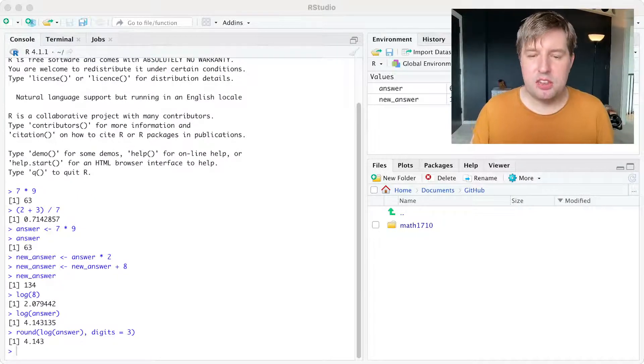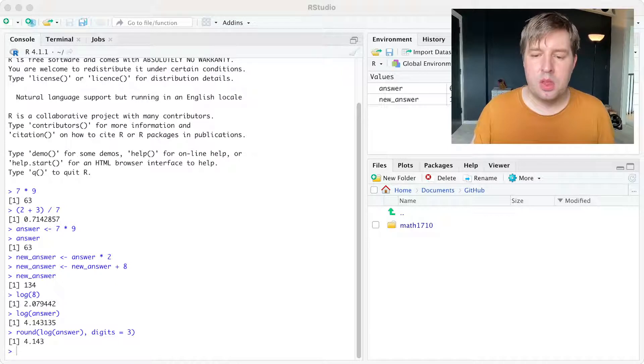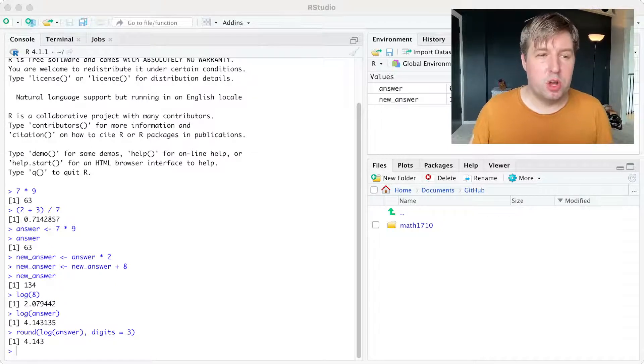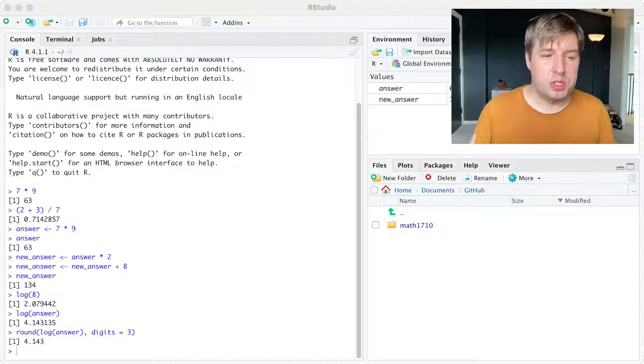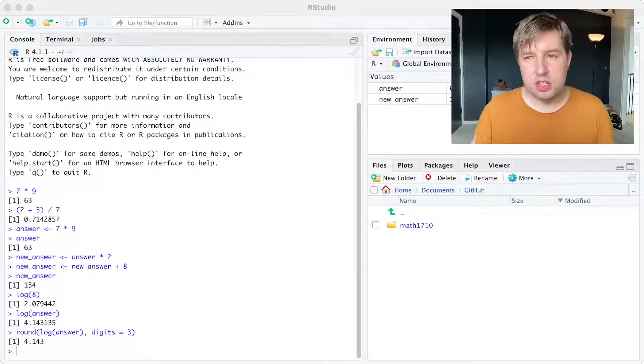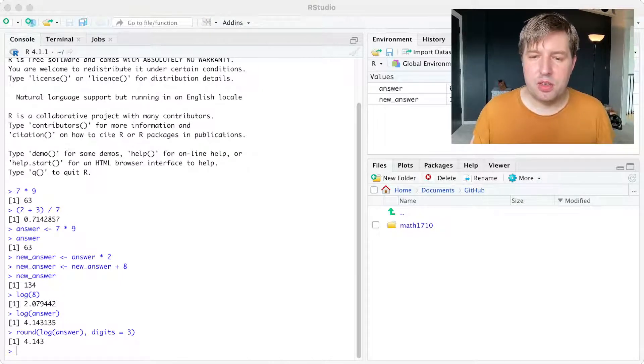Signif works in a similar way. So on our worksheet one, you'll look at various ways of assigning objects and using functions, and you can work through those yourself to learn how to use them.